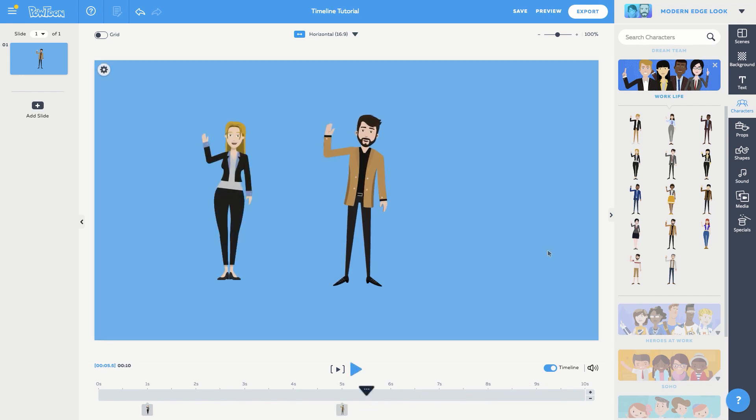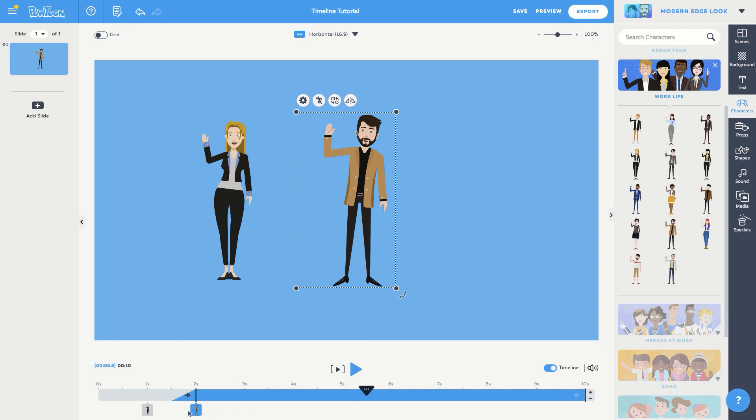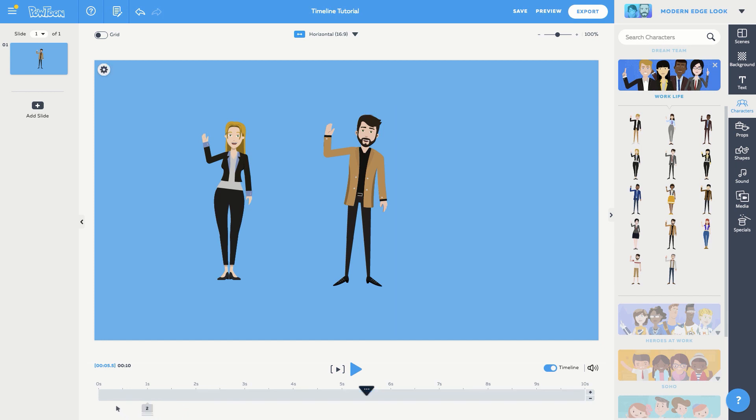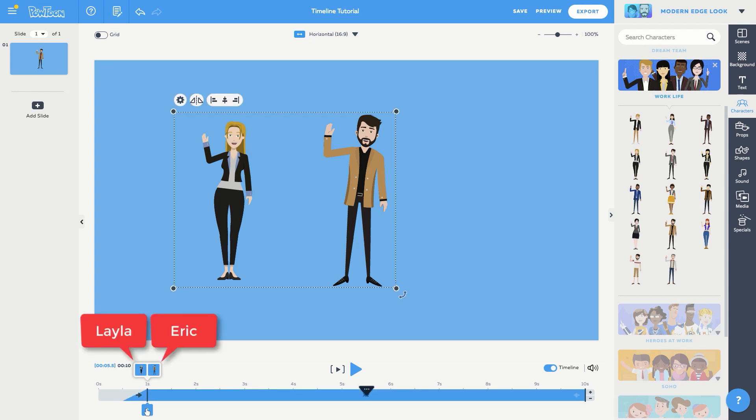But you know, there's nothing I like more than togetherness. So let's have Layla and Eric enter together. Here's what we do. Just take Eric's tag and drag it on top of Layla's. Now, the tag shows the number 2, representing the number of objects with the same time on stage. Click the 2 to see the individual tags.